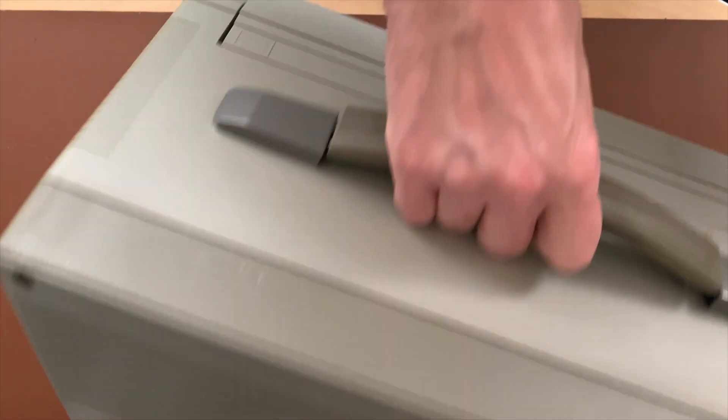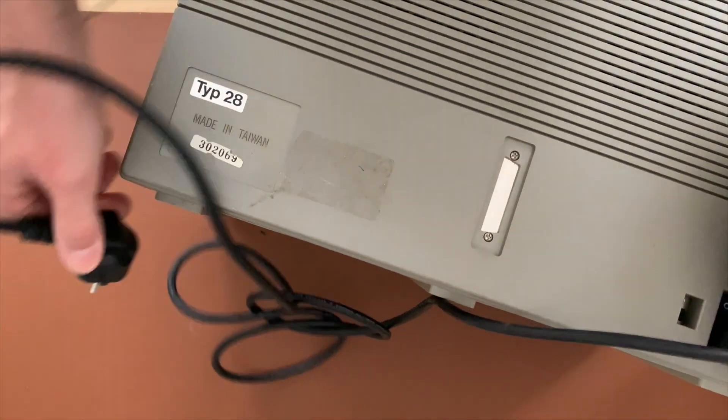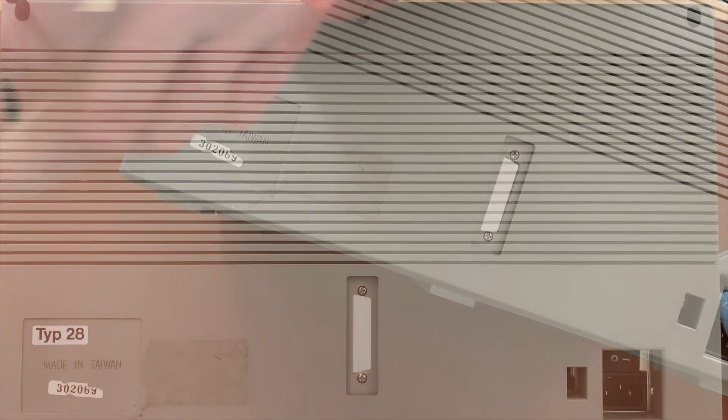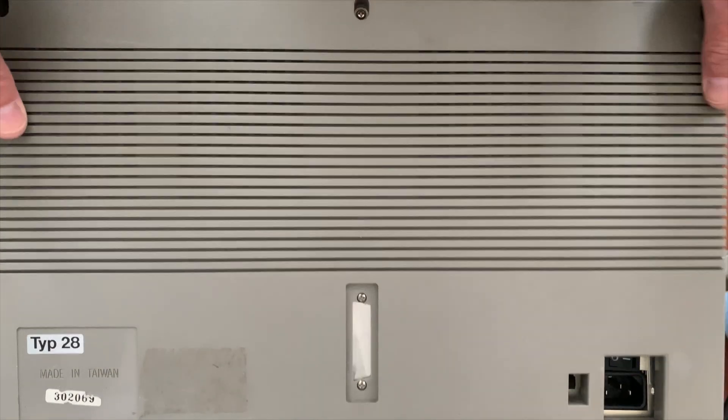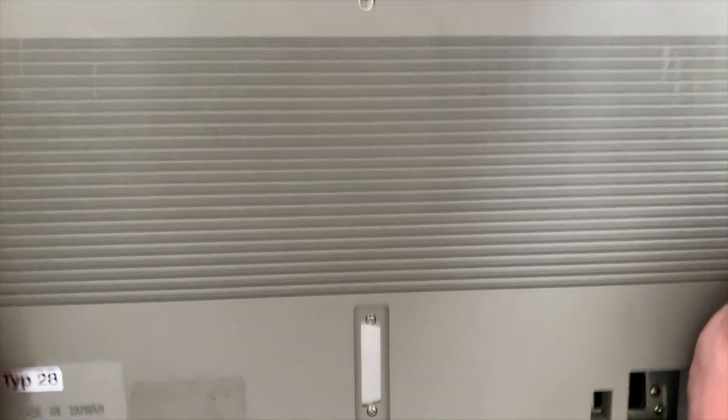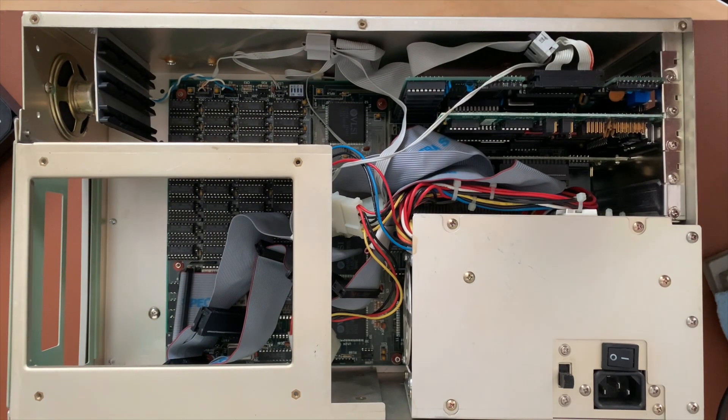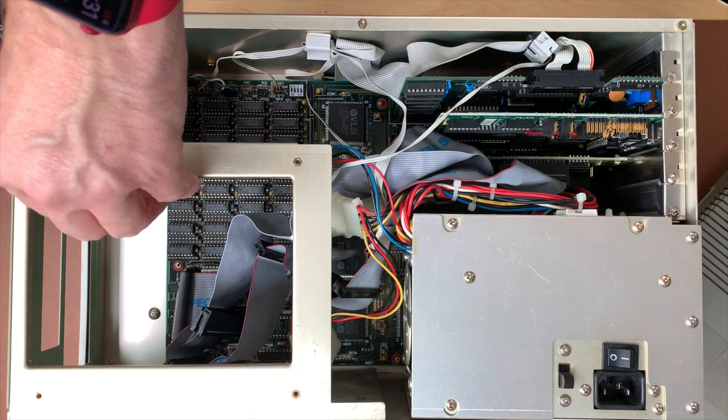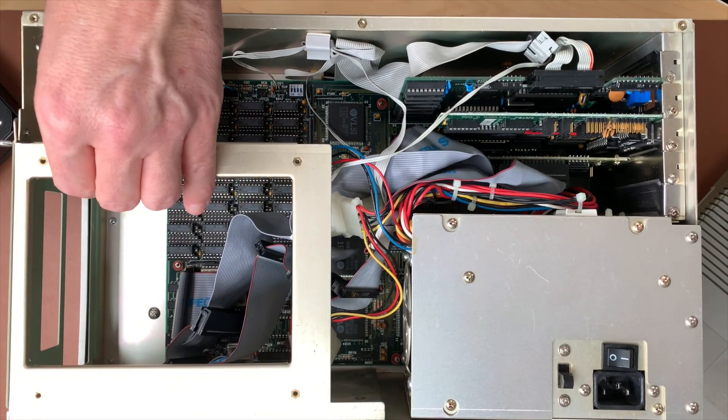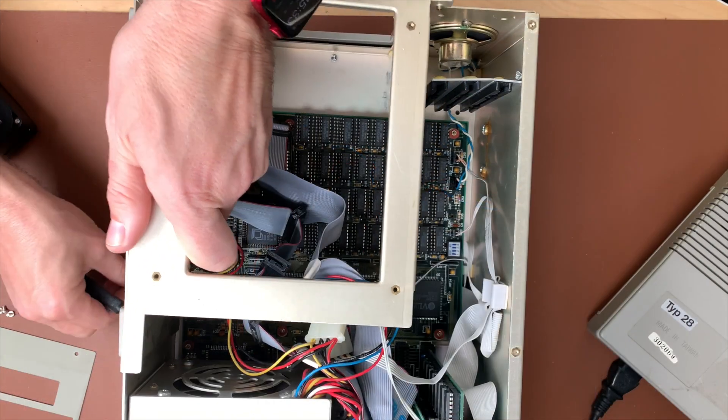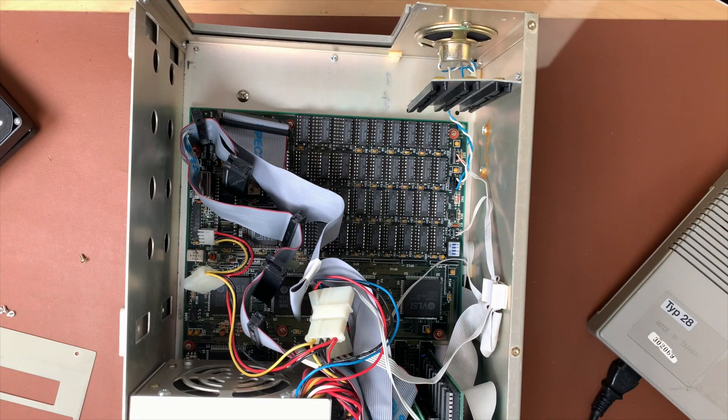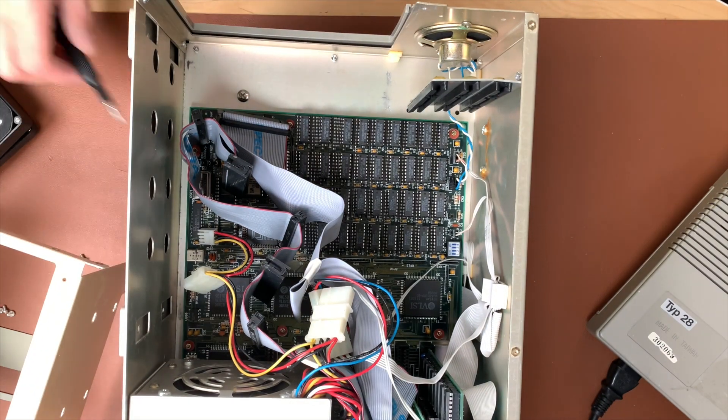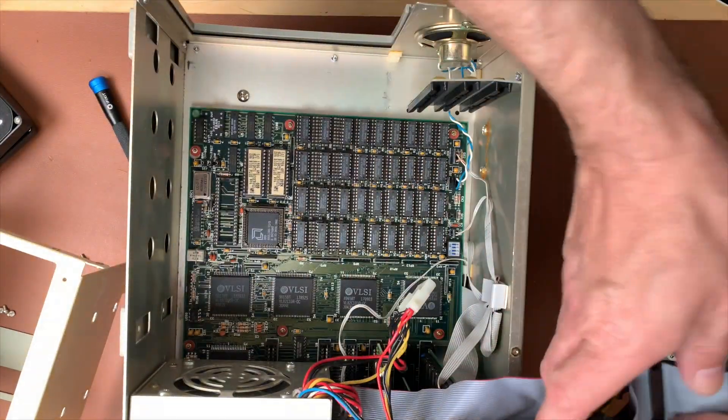And to open this up we first have to unplug it, don't want to get shocked here. Seems to have only three screws here, here and here. This should theoretically lift off. And here we are. We have the drive cage here which I will try to take out. Okay here we go. This is a drive cage, so now we have at least a better look at what's inside.